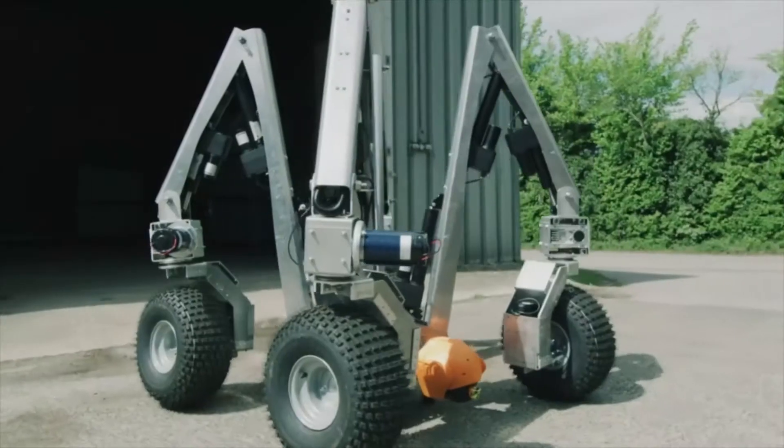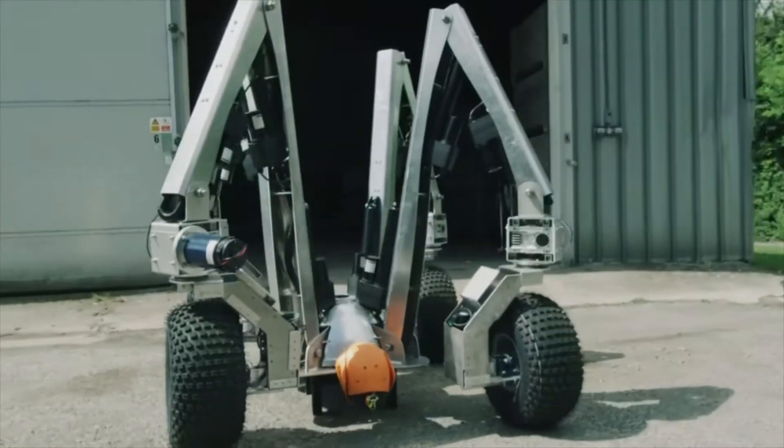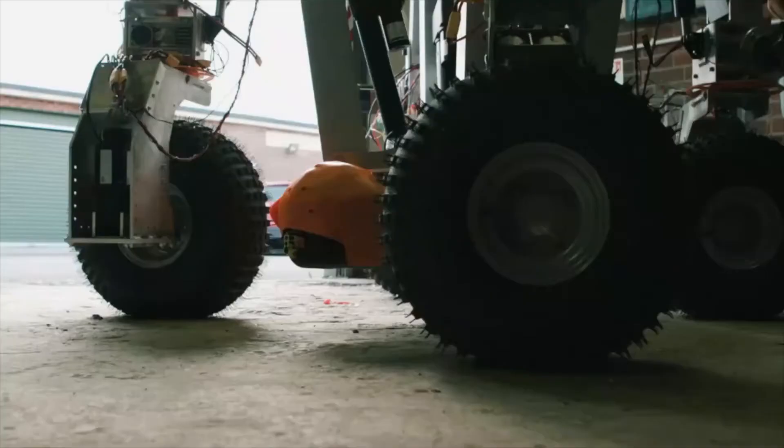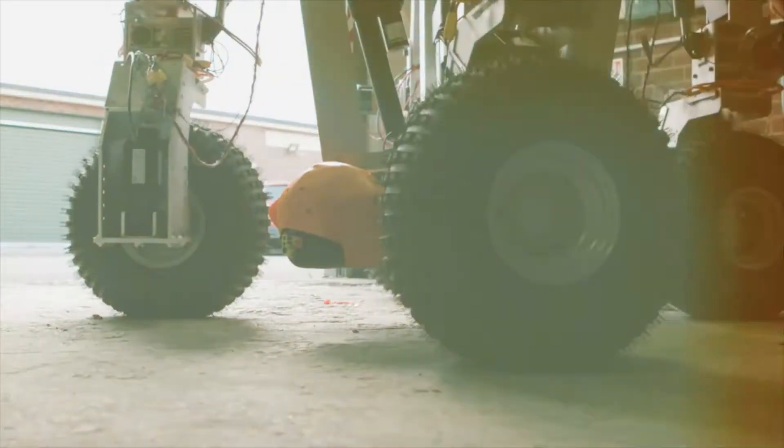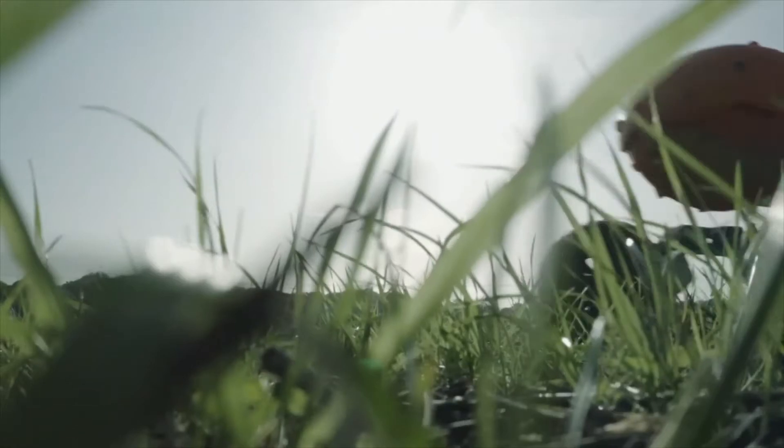Small Robot Company is a British agritech startup started in 2017. We're building sustainable farm robots—three small robots we call Tom,